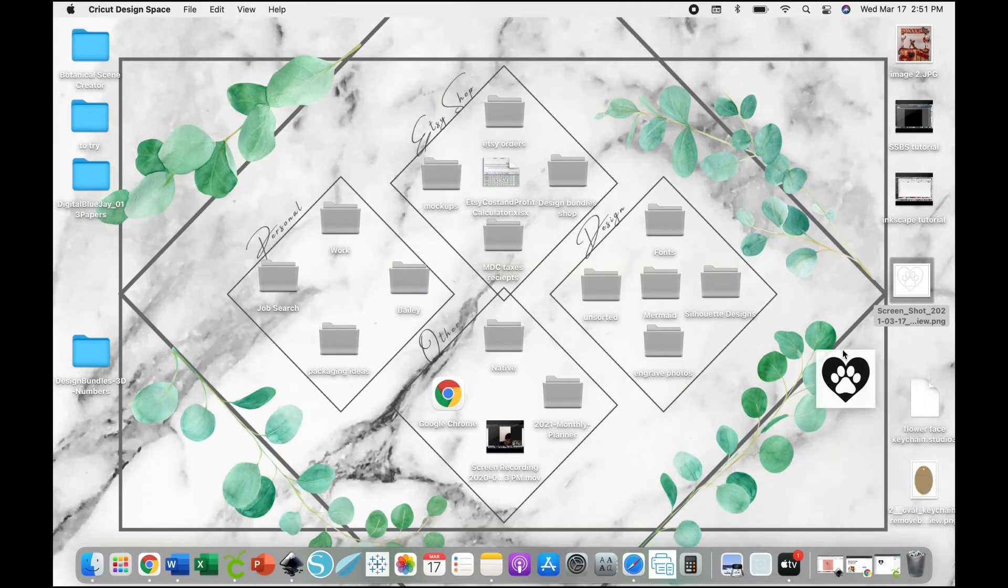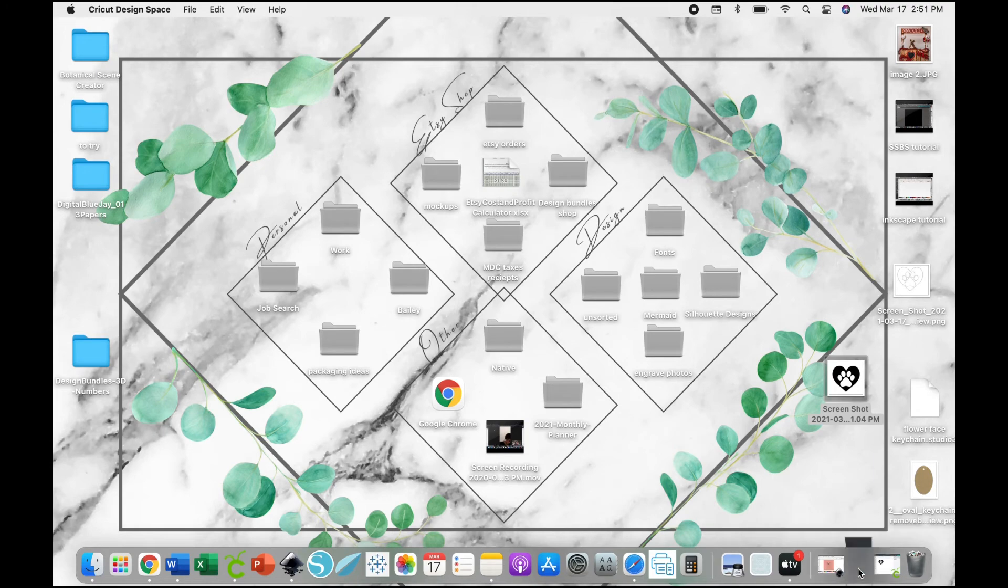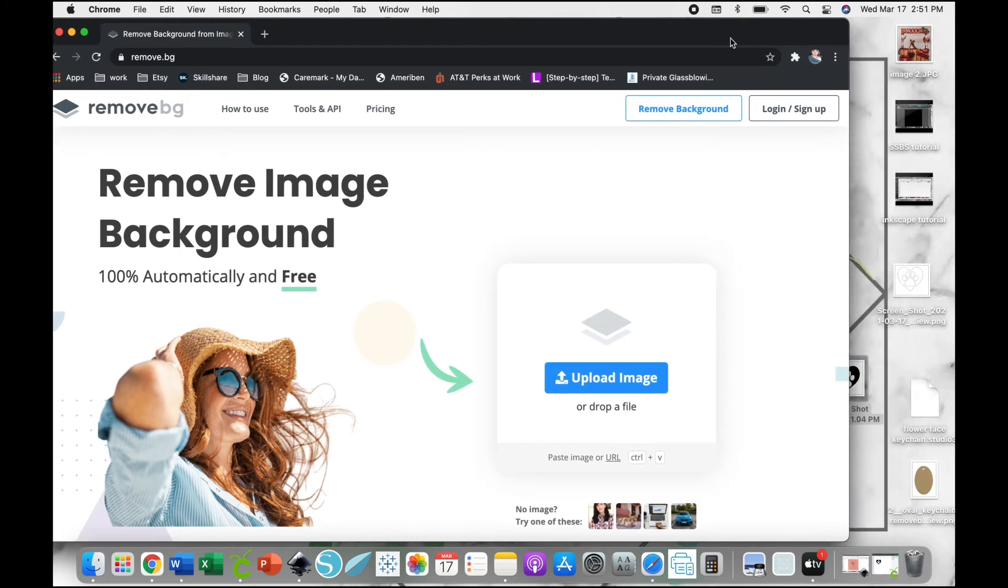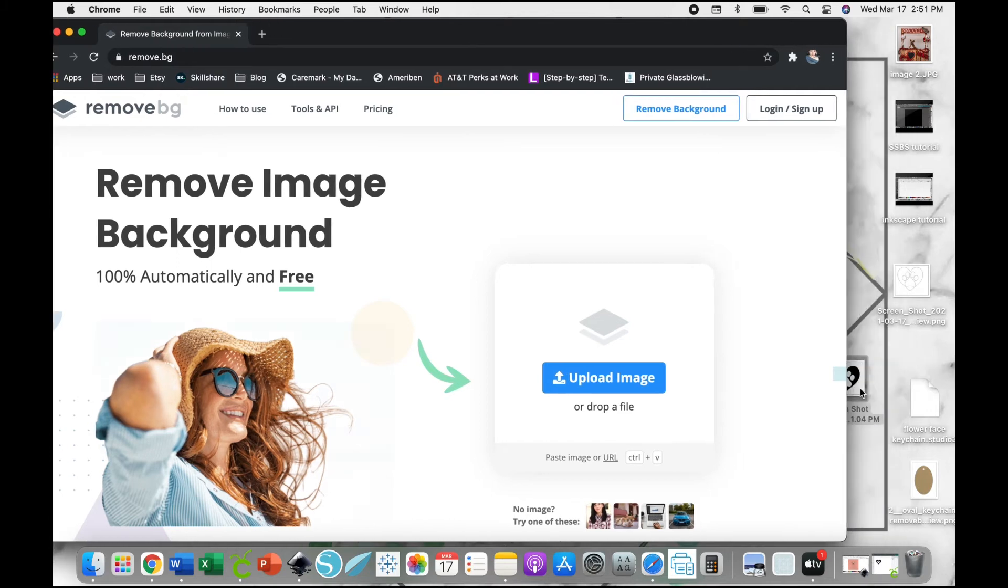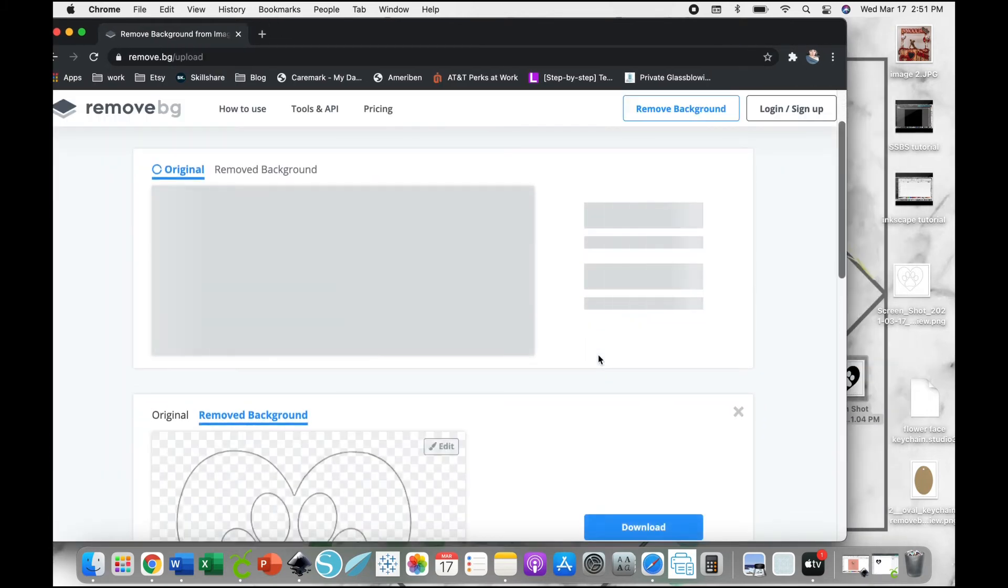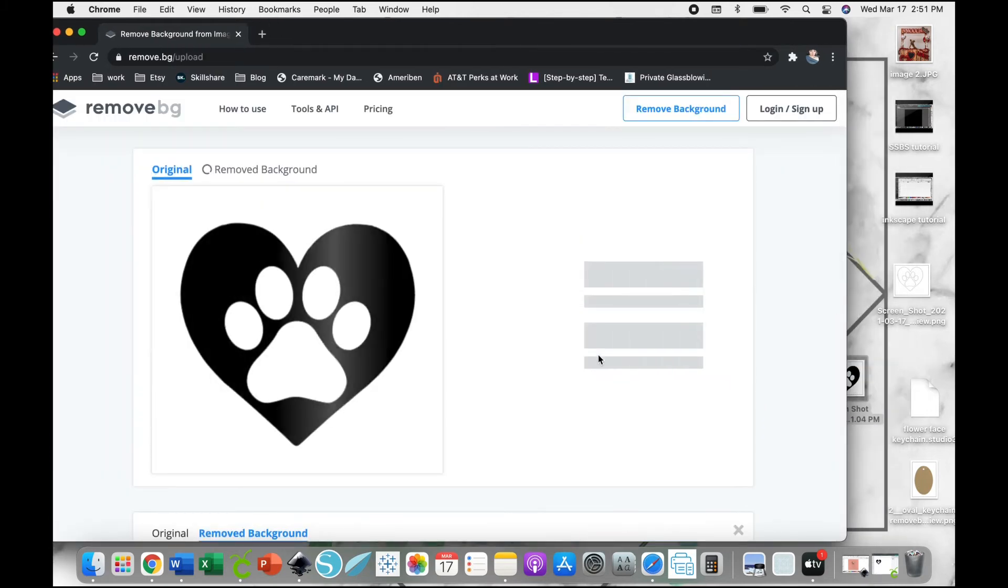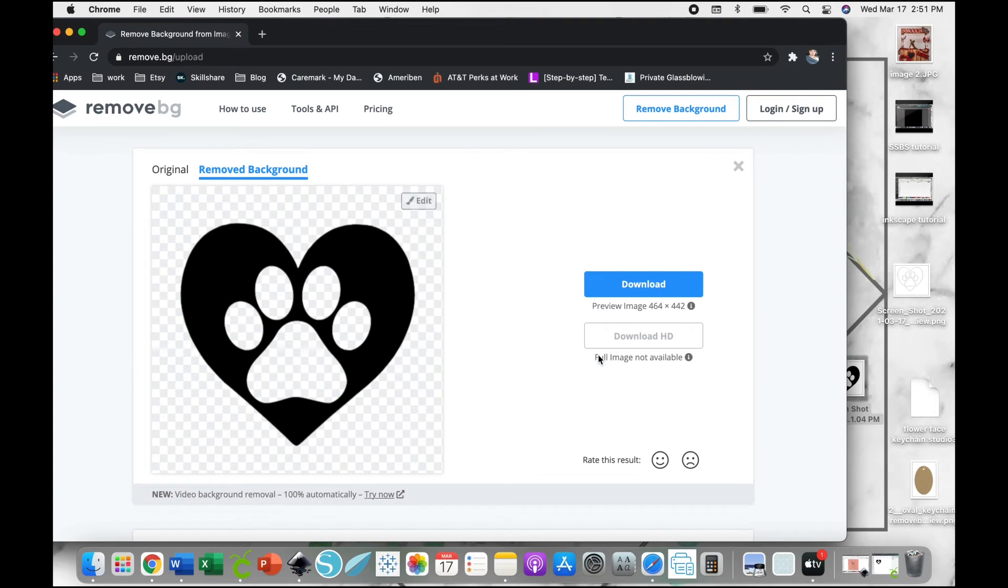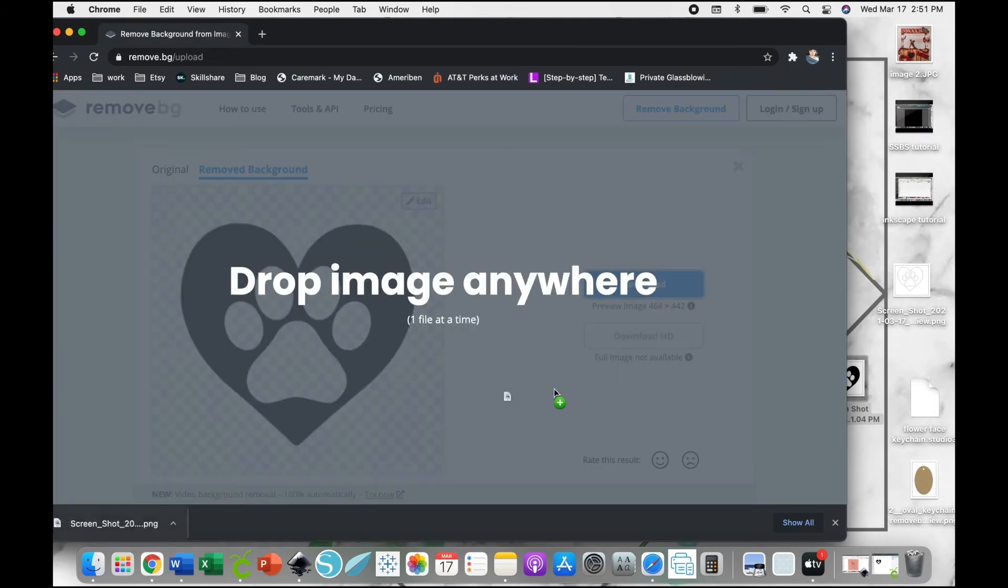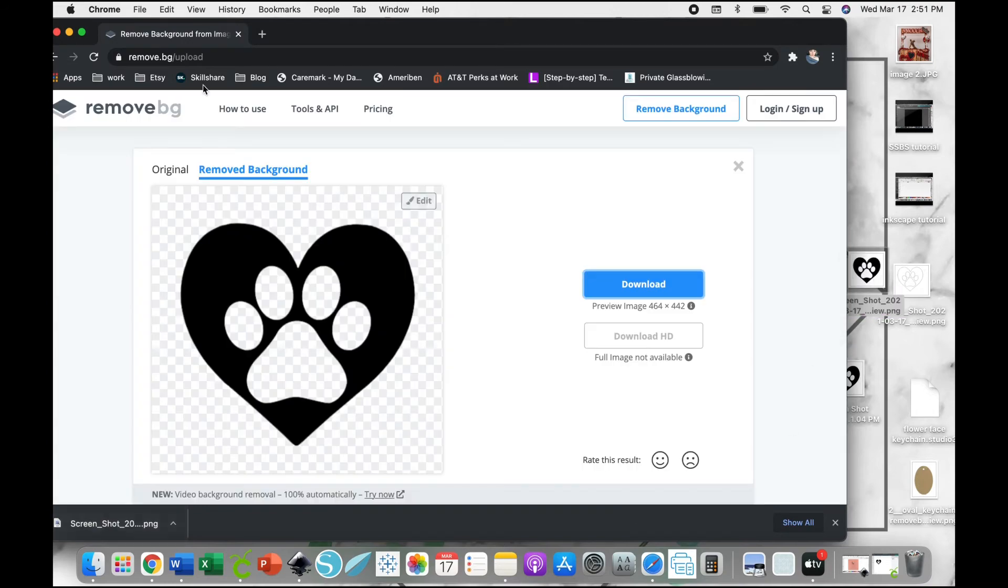Now we need to go into our browser and we're going to remove.bg. You're just going to upload the screenshot we just took. What this is going to do is it's going to remove the background. Hit Download, and again I'm just going to drag that download onto my desktop for easier access.